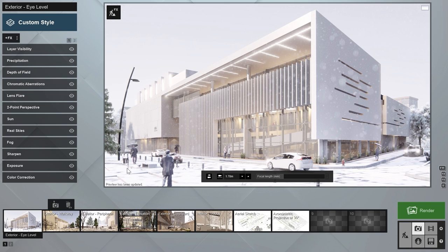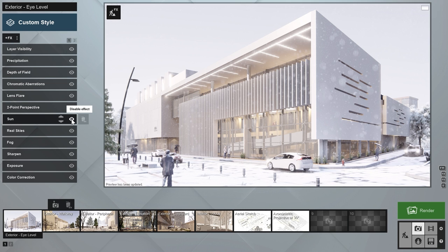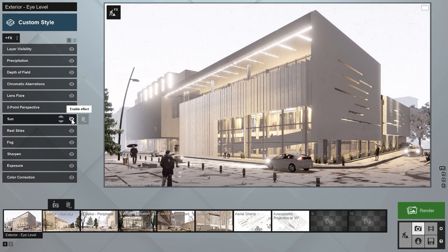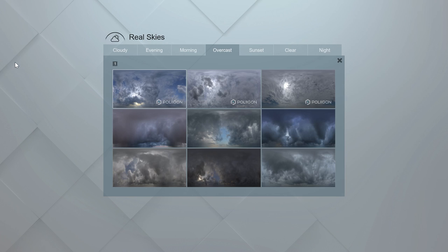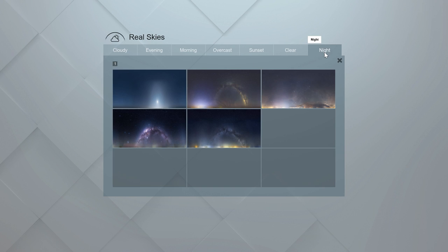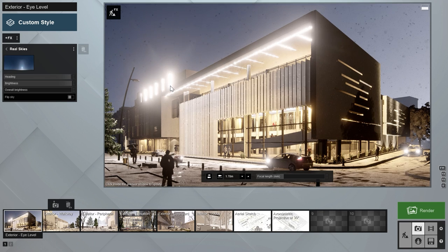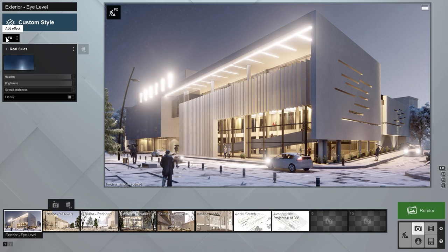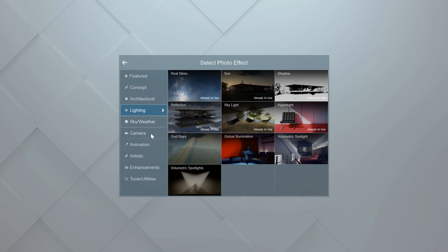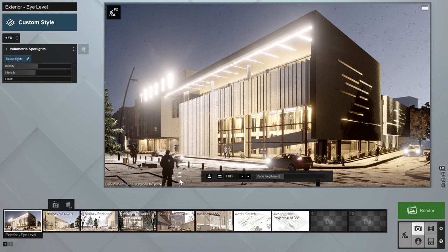In photo mode, we can change the first photo's lighting from day to night with only a couple of clicks. Let's switch off the sun effect and change the real skies to a night setting. In the add effect window, under lighting, you'll find the thumbnail for the volumetric spotlights effect. Click to add it to the effect stack.